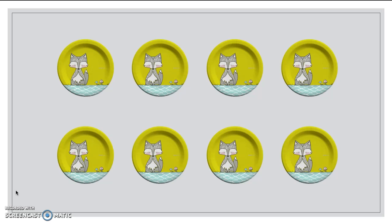If I have a birthday party and I have plates, what else do I need to go with my plates? Oh yeah, good idea. I need napkins. So if I have eight plates, how many napkins do I need friends? Yes, perfect. Eight napkins. That way everyone can make sure their hands aren't too sticky.